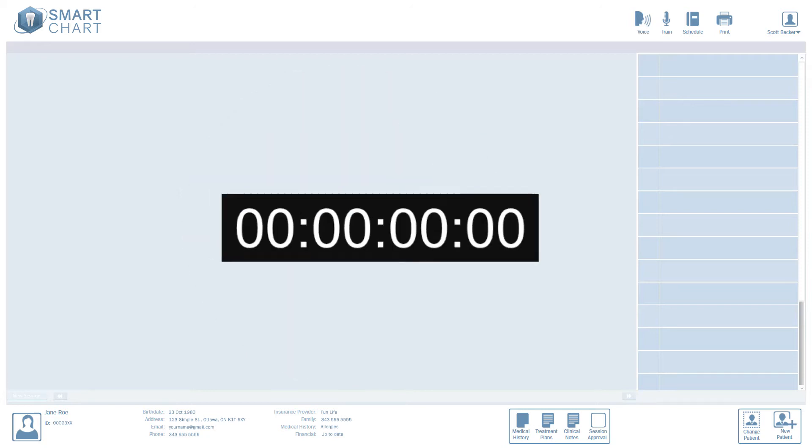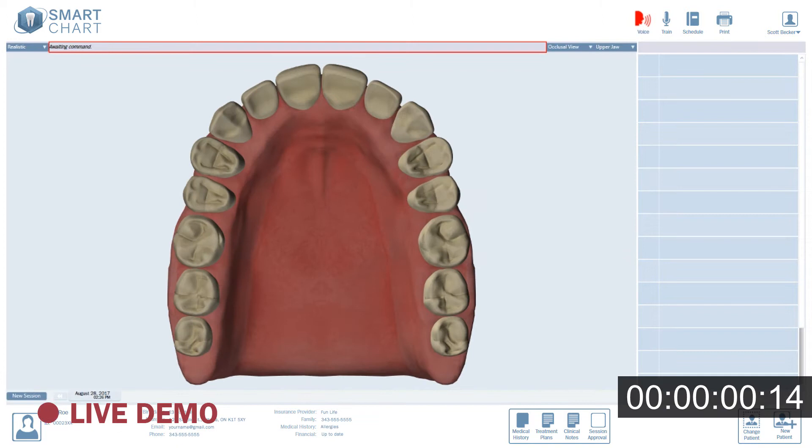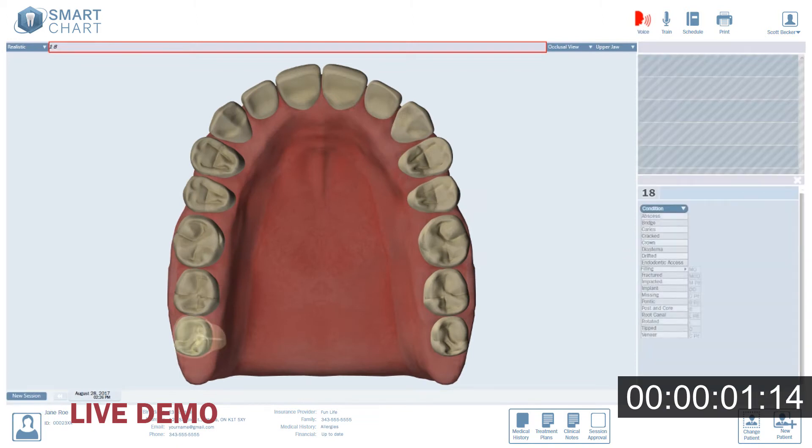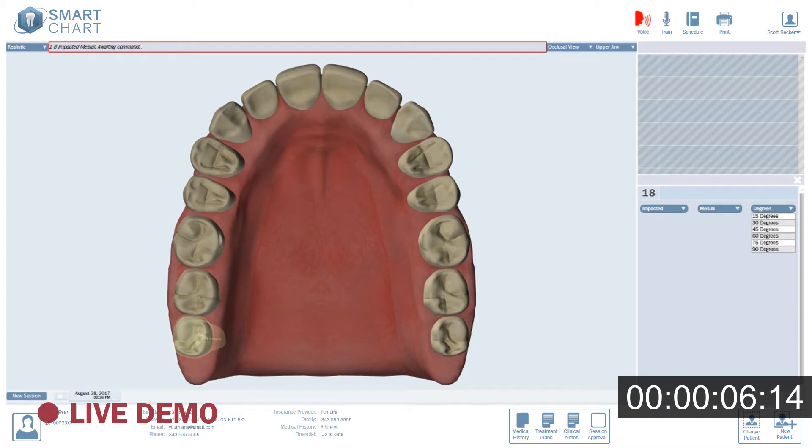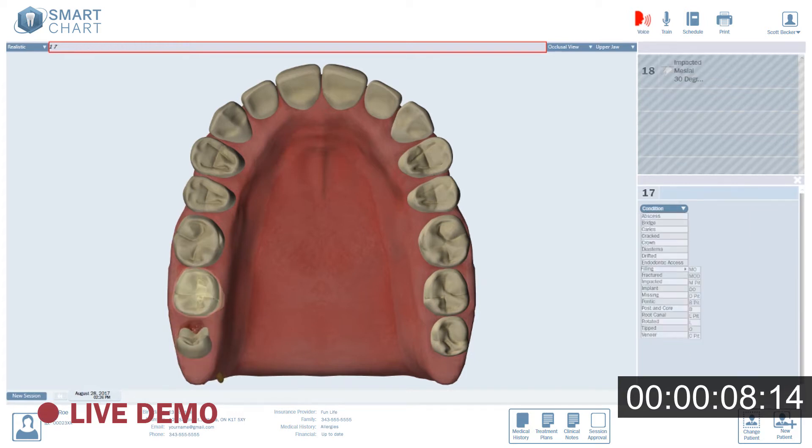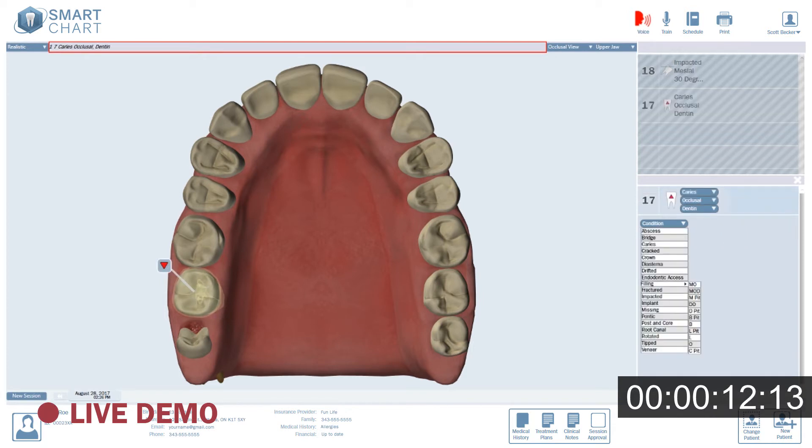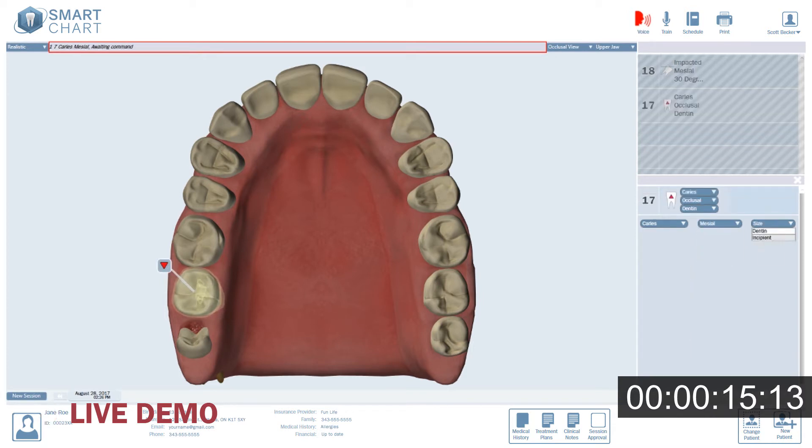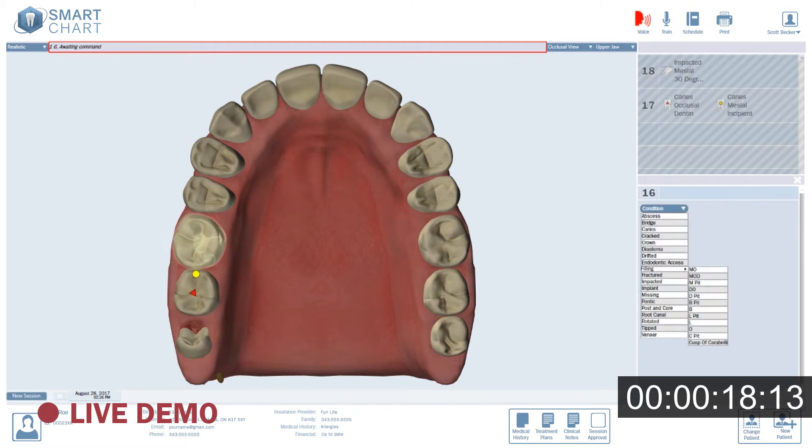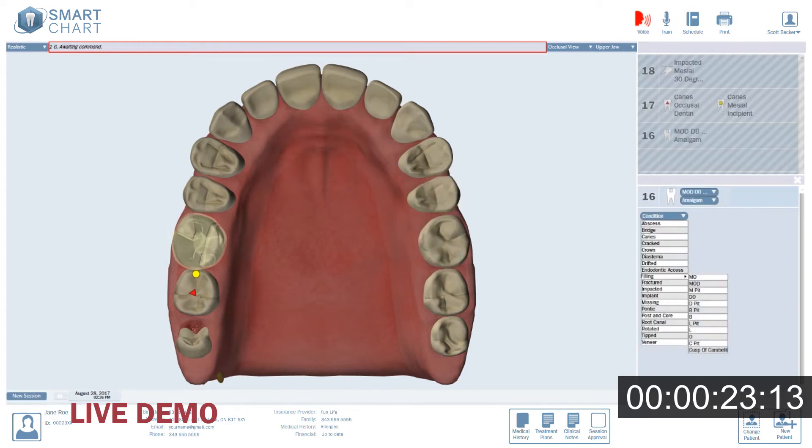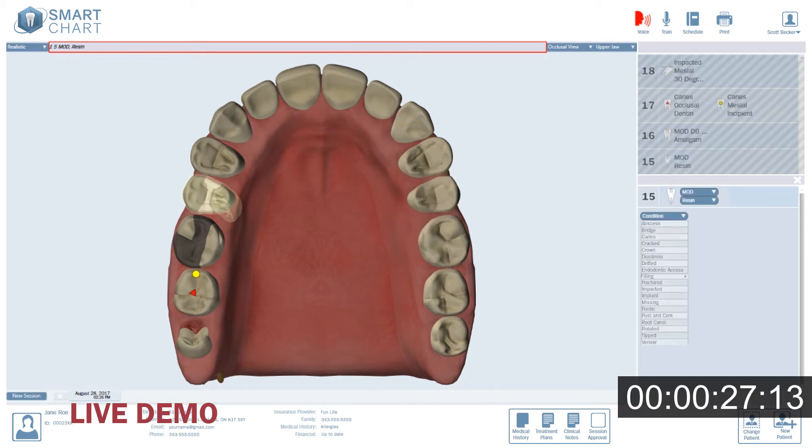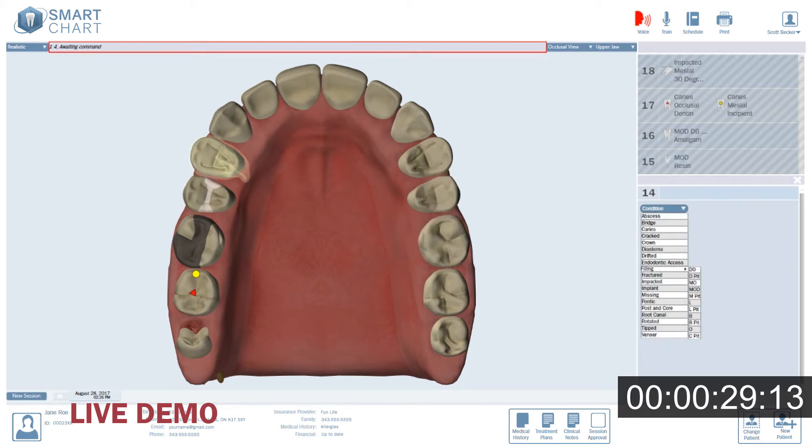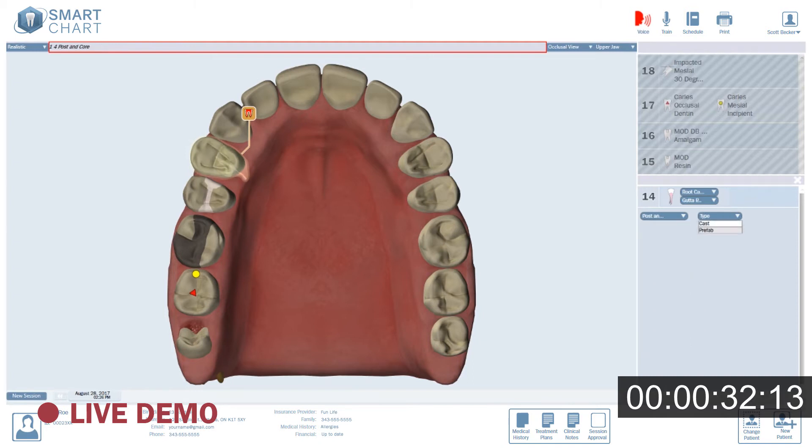1.8. Impacted. Mesial. 30 degrees. 1.7. Caries. Occlusal. Denton. Caries. Mesial. Incipient. 1.6. MOD. Distal occlusal. Resin. 1.4. Root canal. Gutta perca. Post and core. Prefab. Crown. PFM.